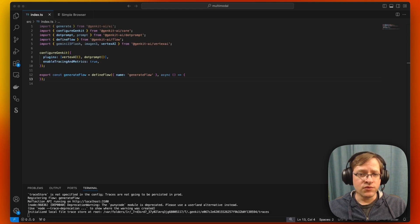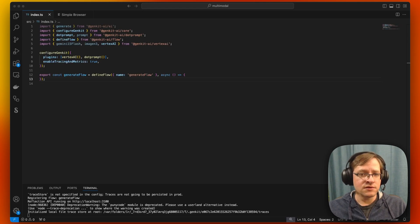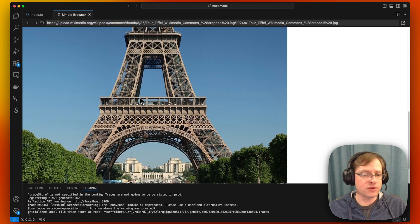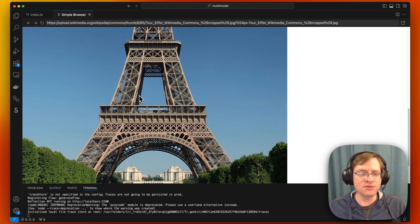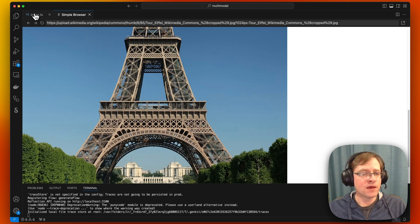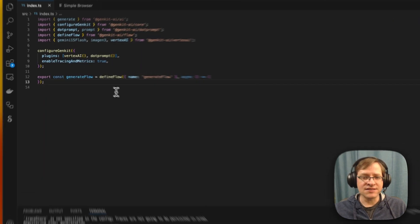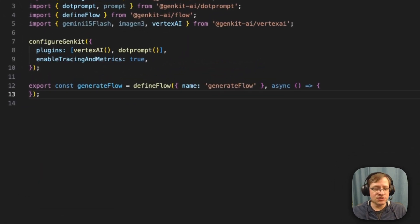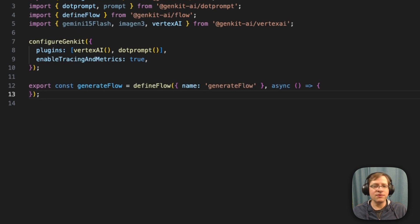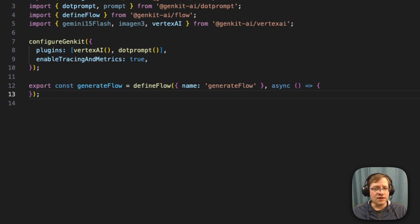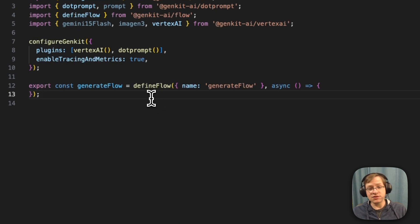So what is multimodal generation? Imagine that you have a photo or an image of some kind. I here have an example of an Eiffel Tower from Wikipedia. And I want to ask an LLM to do something with that image, maybe describe it, or extract some information, like maybe you can have an image with some data, and you want the LLM to extract that data in some structured format.